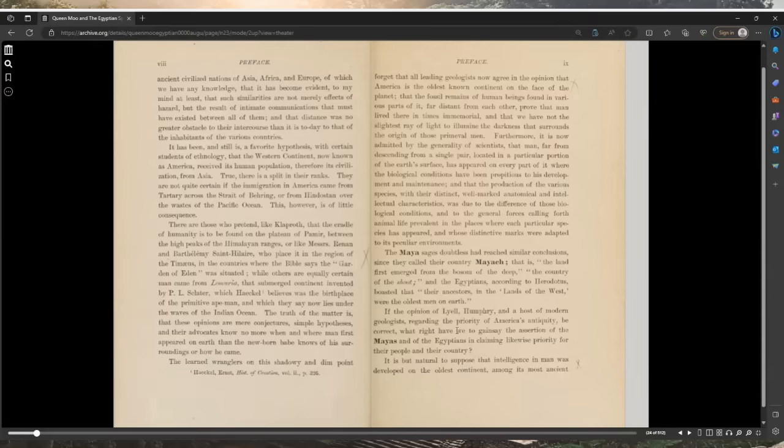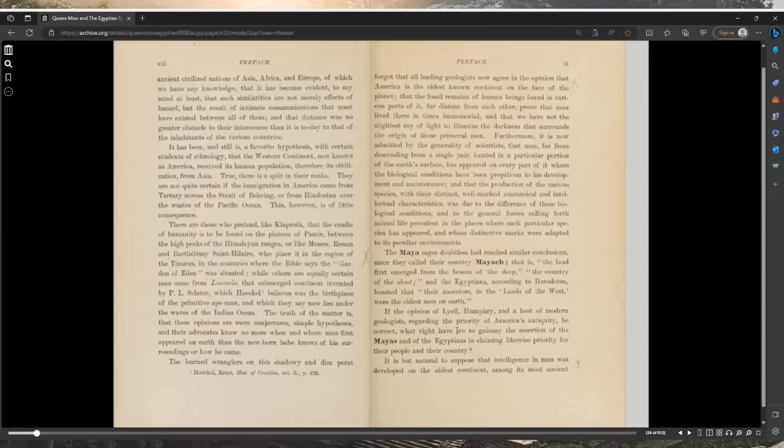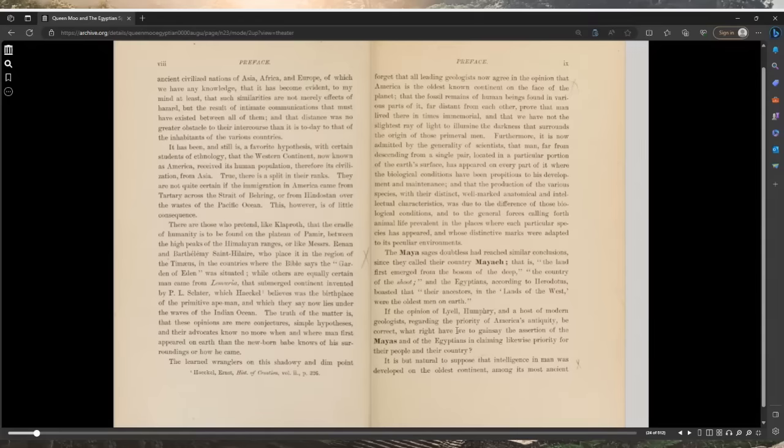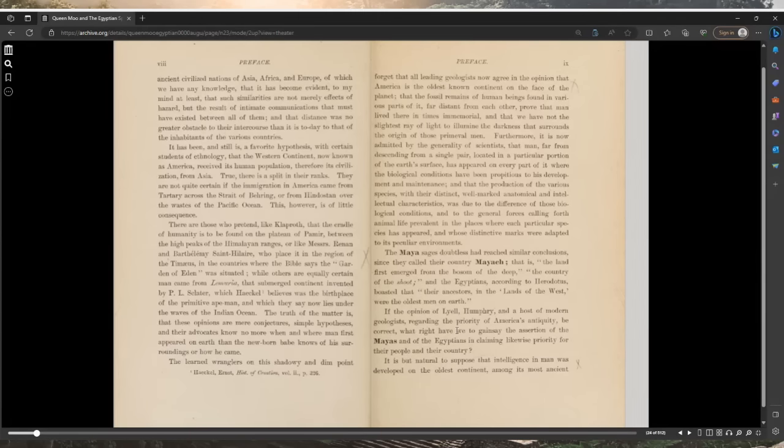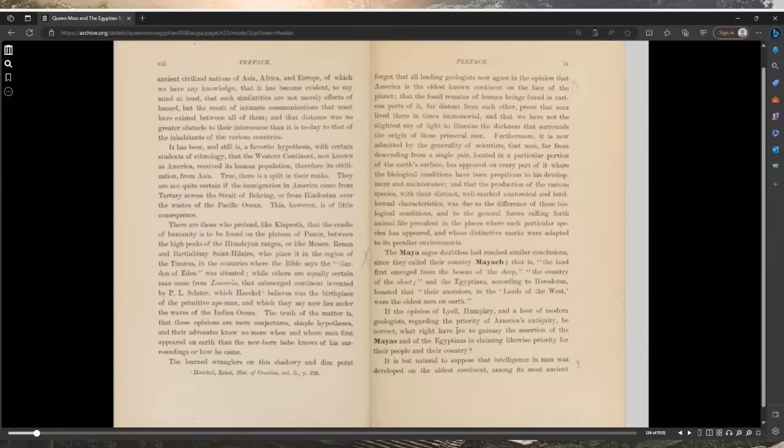The truth of the matter is that these opinions are mere conjectures, simple hypothesis. The learned wranglers forget that all leading geologists now agree that America is the oldest continent on the face of the planet, that the fossil remains of human beings found in various parts of it prove that man lived there in times immemorial.